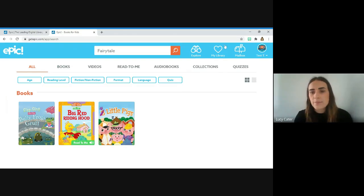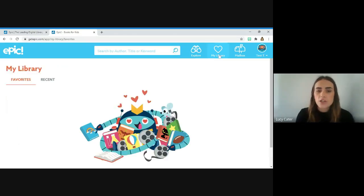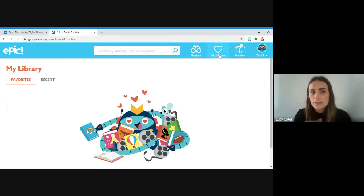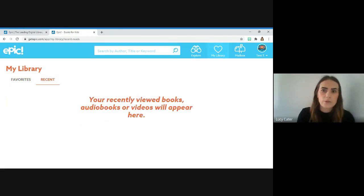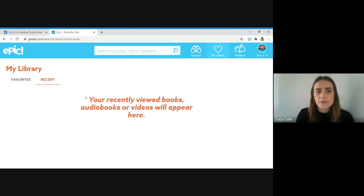This bit here is My Library. Once your child has started to read lots of different books, they will appear in this Recent bit here. So if your child's read a book and they want to come back and read it again, it might be in the Recent bit there.